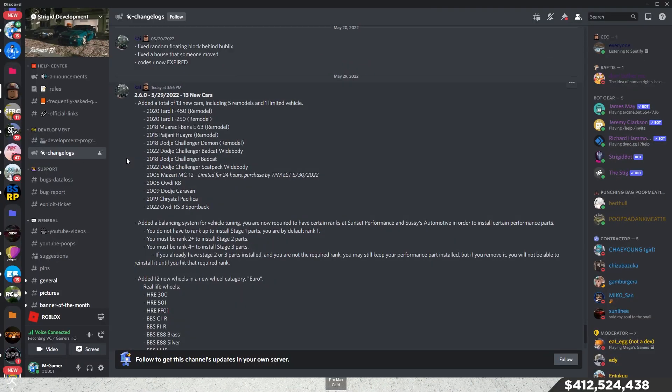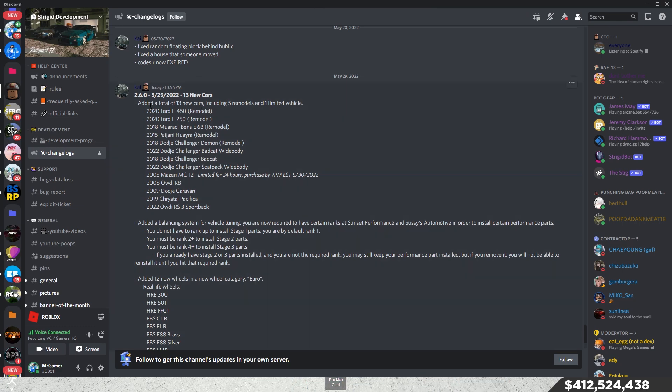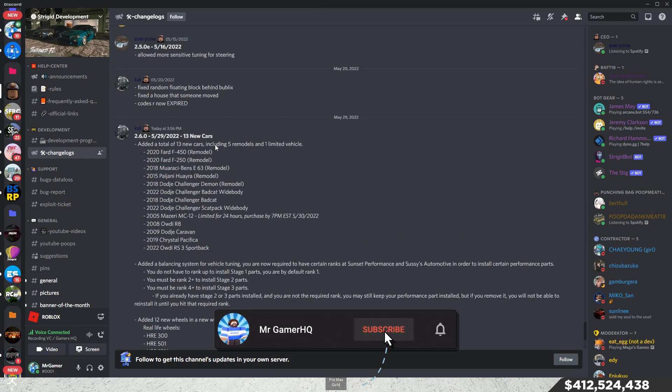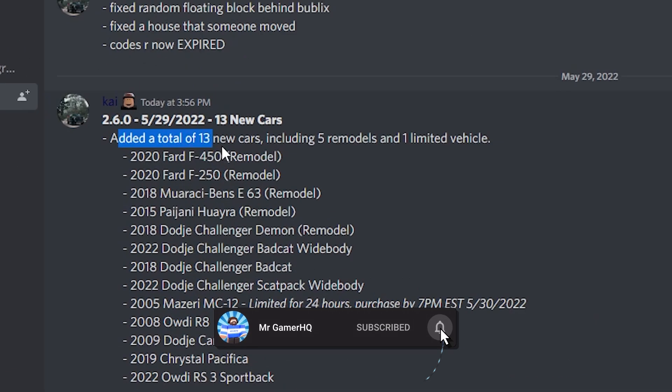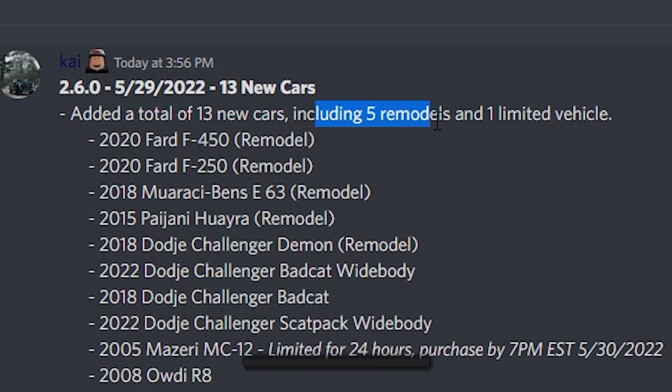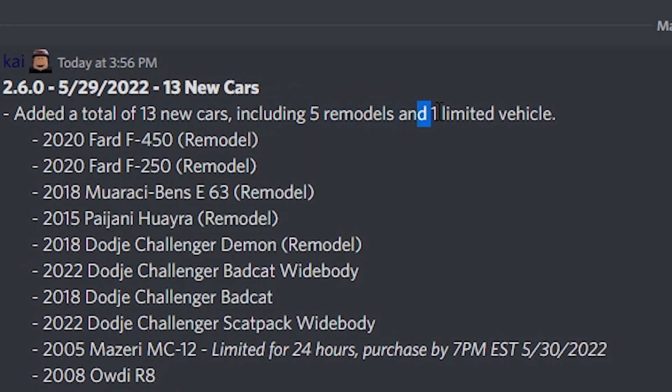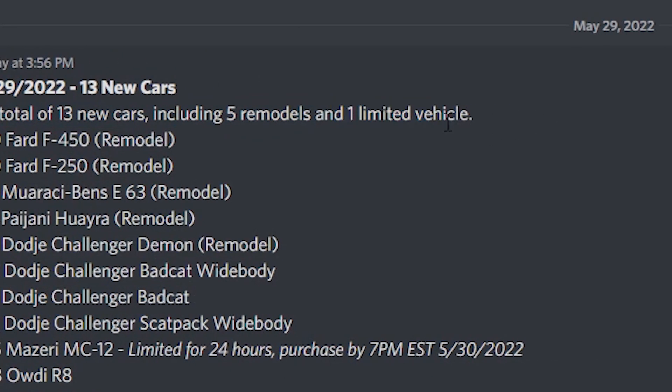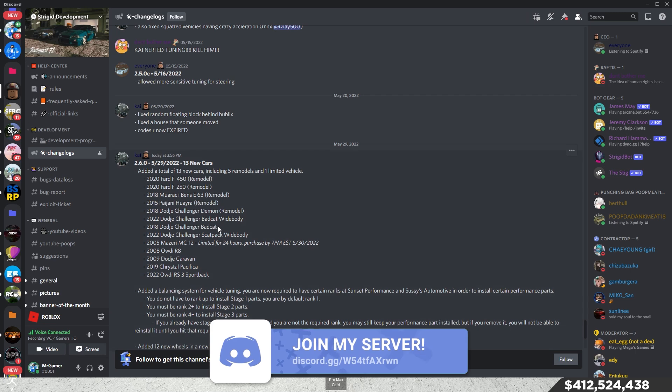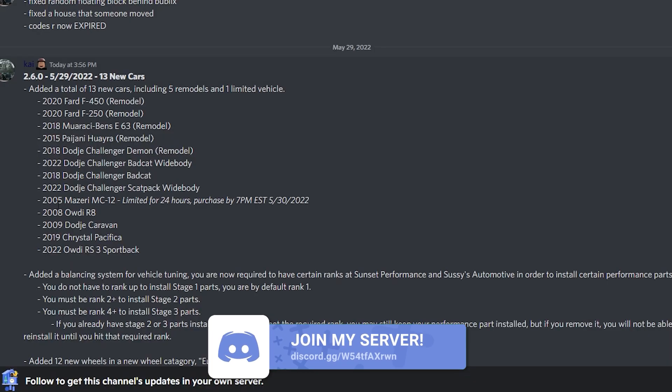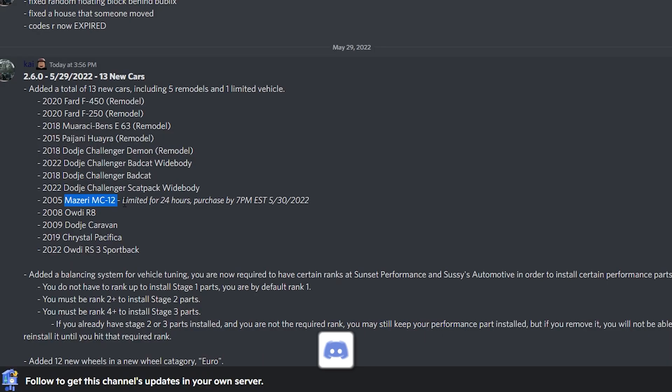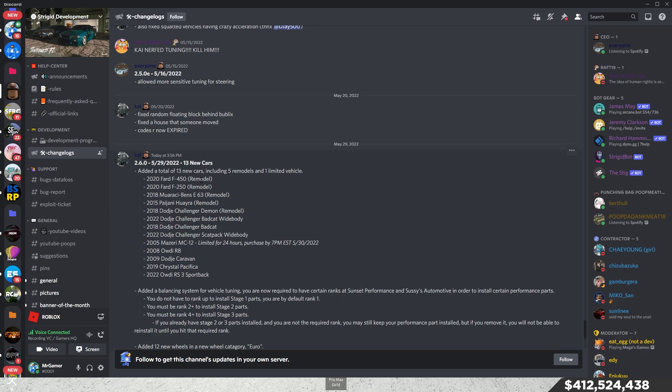Alright, so here we are in the changelogs in the Stranger Development server, and here is everything that they just added to the game. They added 13 new cars like I did mention, 5 new remodeled cars, and then the 1 limited vehicle. The limited vehicle that they did add is the 2005 Masuri MC12. Otherwise, it's just a whole bunch of remodeled and some new cars, actually.